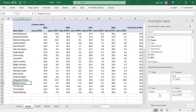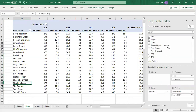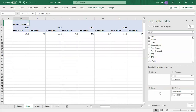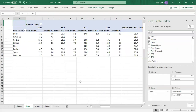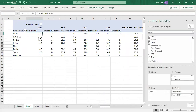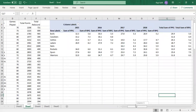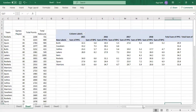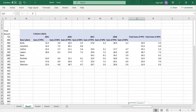Similarly, if you want a team-level view instead, just drag the Players field out of the Rows area and replace it with Team. You can then see year-over-year statistics for each team — for example, the Bulls' performance across all years.